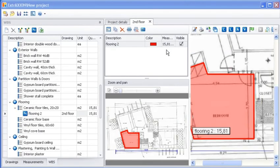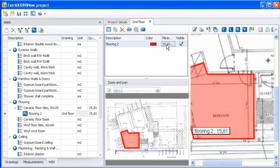The measurement results can be seen both on the corresponding measurement layer and in the WBS.